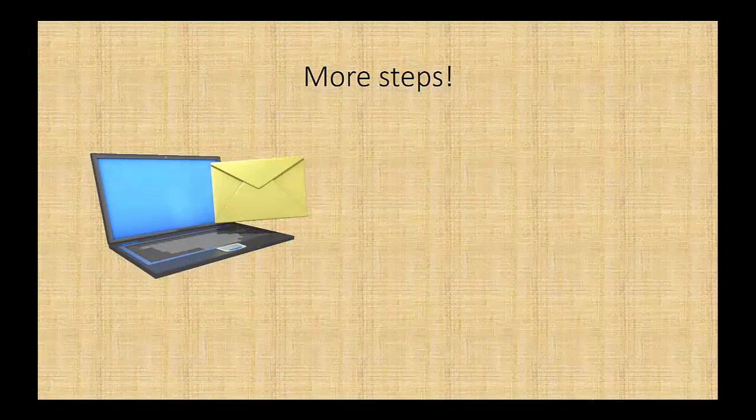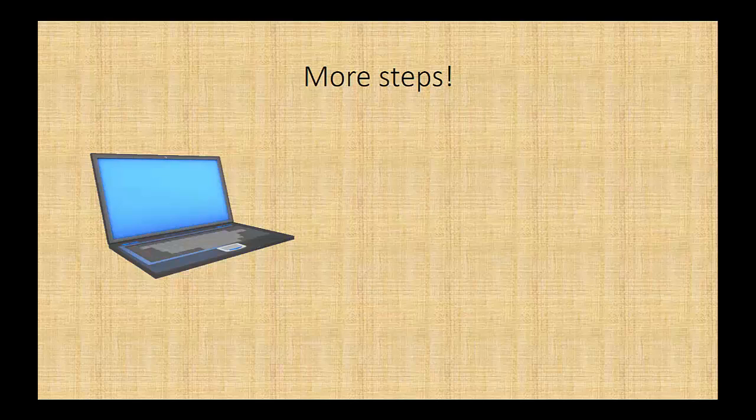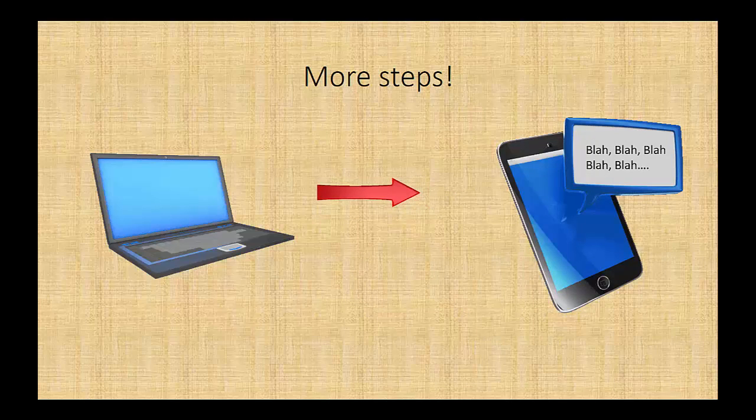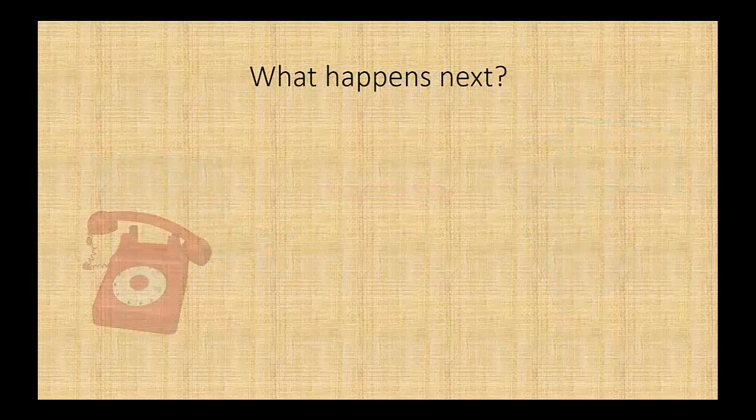Now, the next thing that we do is we send an email about an hour later to that individual as a follow-up to the voicemail. Then finally, we send one more of these ringless voicemails about a day later. We found that this increases the response rate by about 30%.